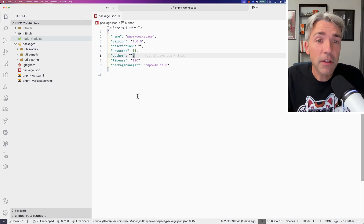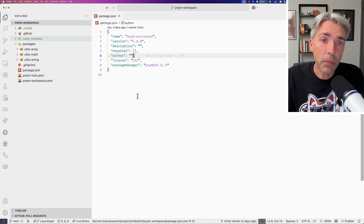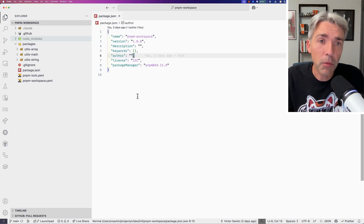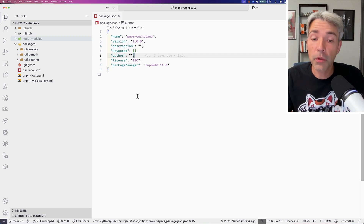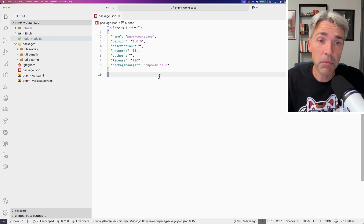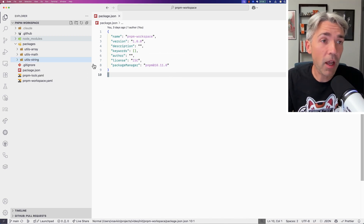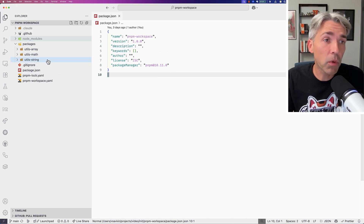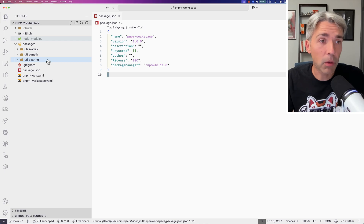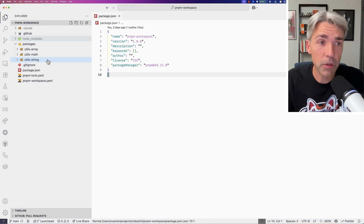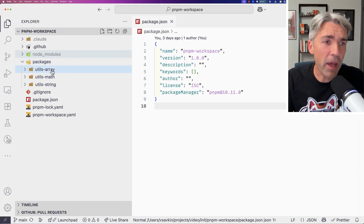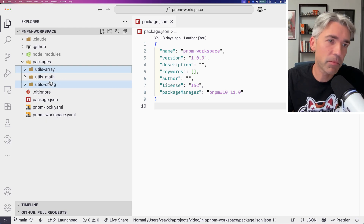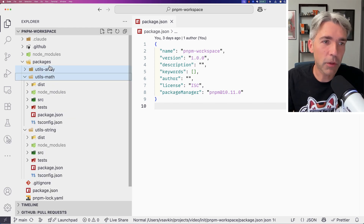I wanted to show you how easy it is to add NX to an NPM, PNPM, or Yarn workspace, and what you get right away after just minutes of setup. Here I have a small workspace that Claude generated for me — there are a few placeholder packages.